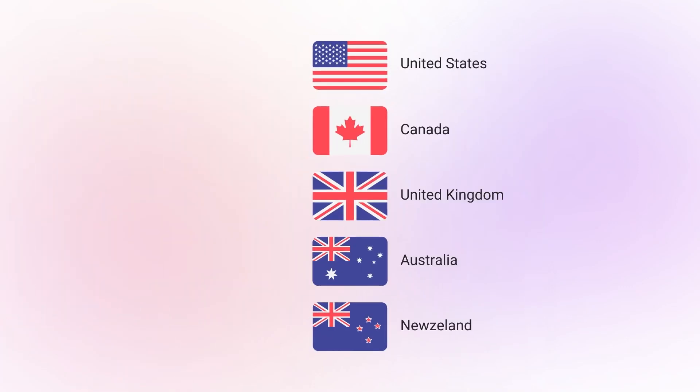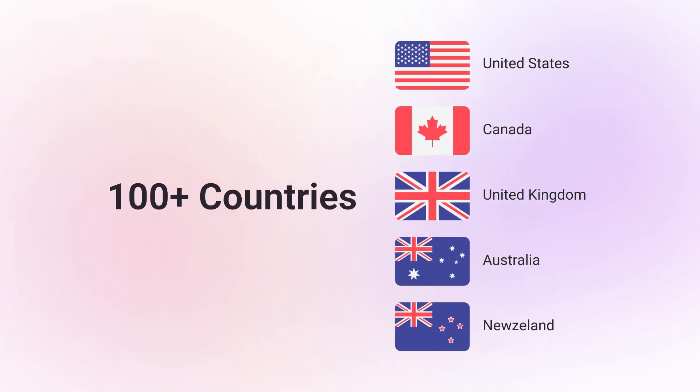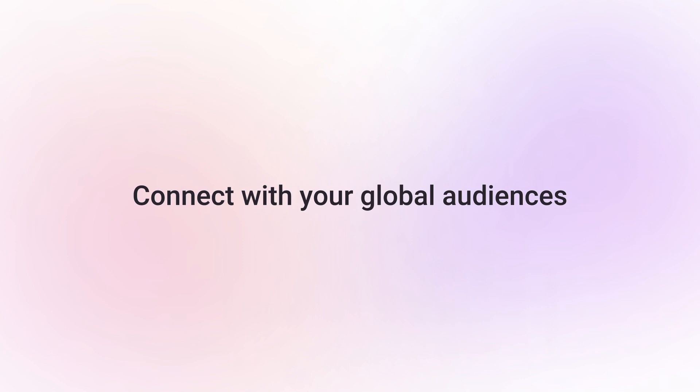Get 100 plus international virtual phone numbers from CrispCall and connect with your global audiences remotely from a single app.